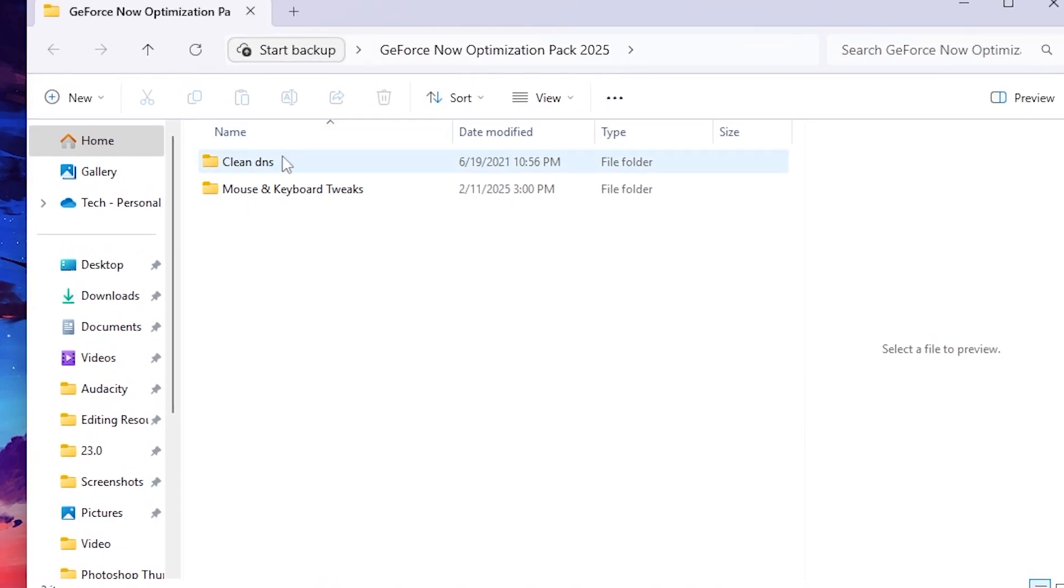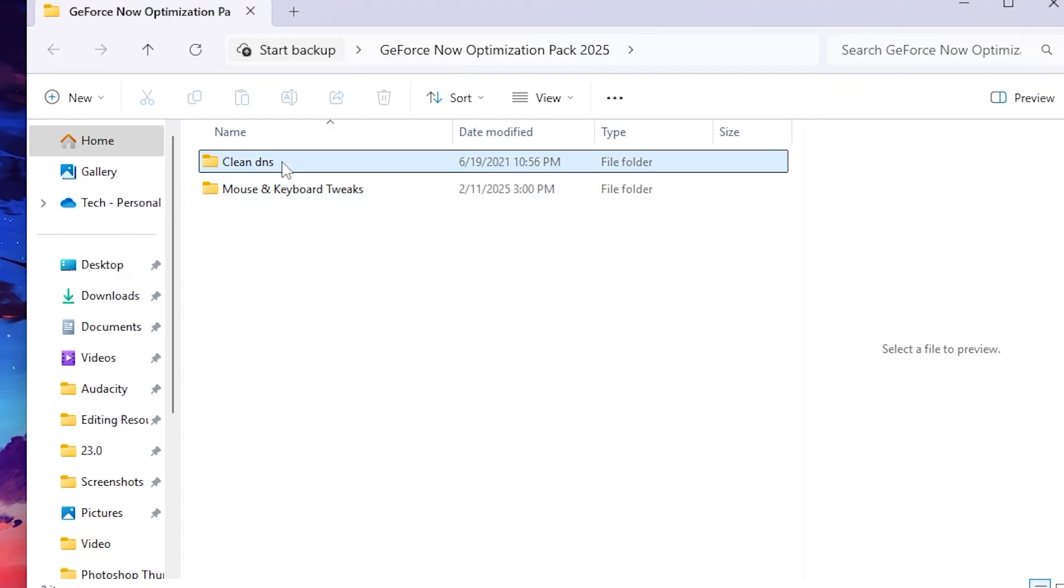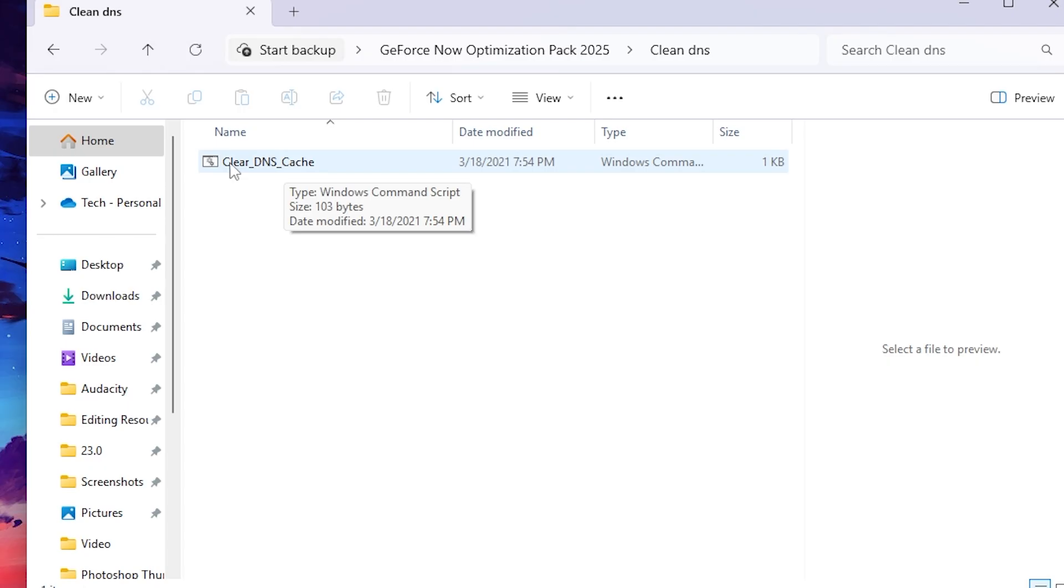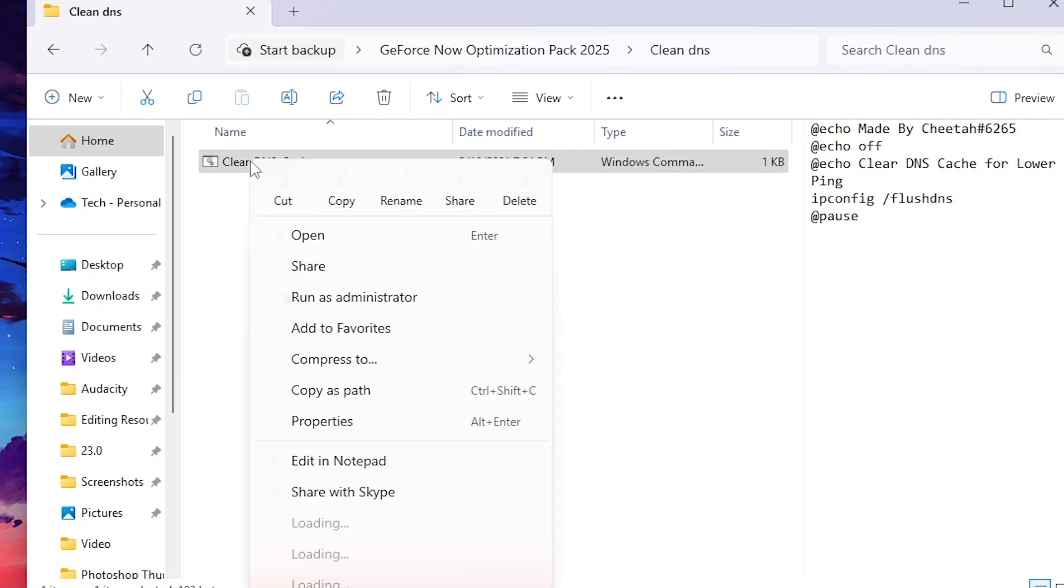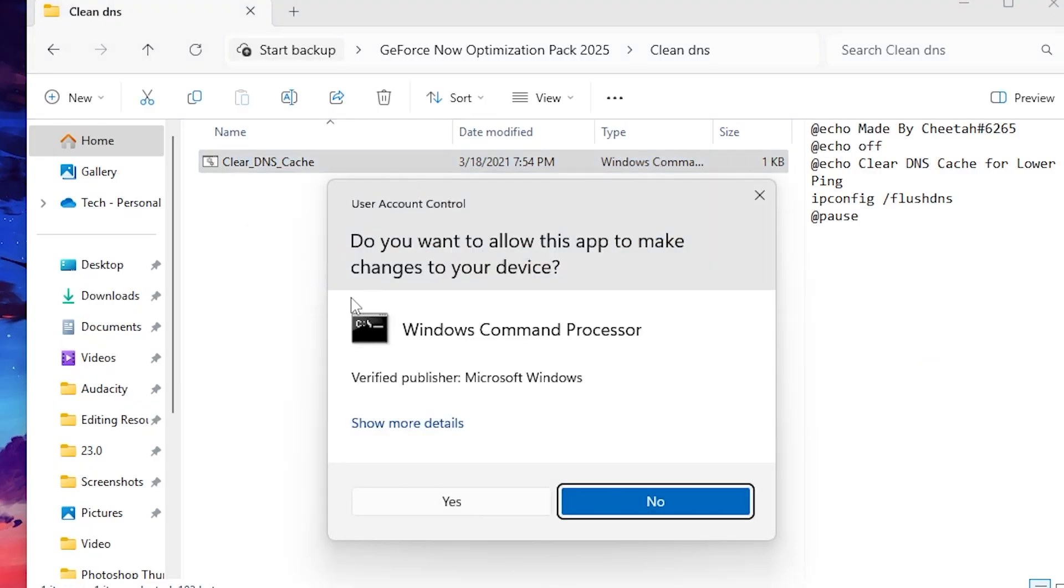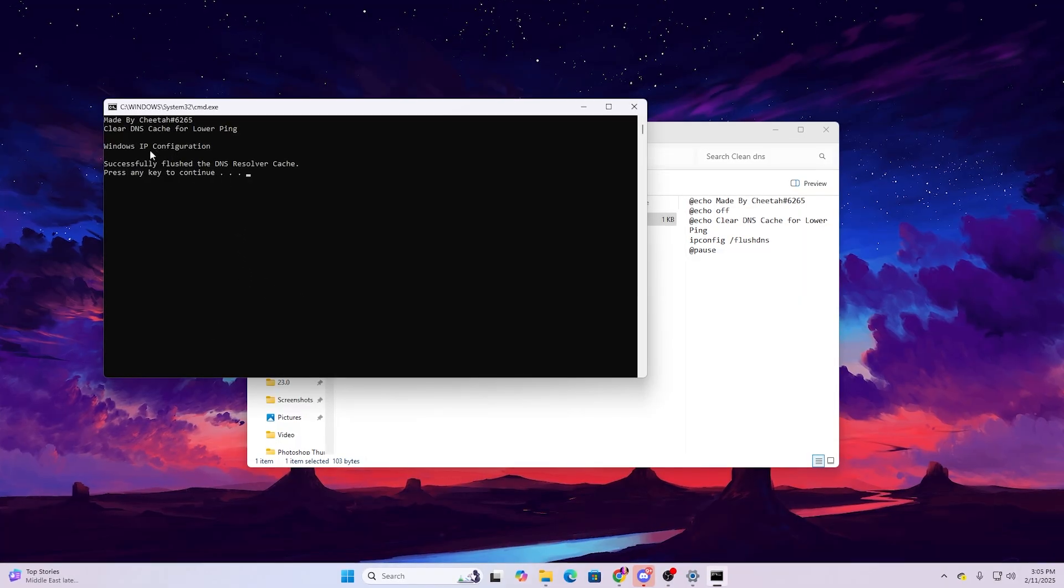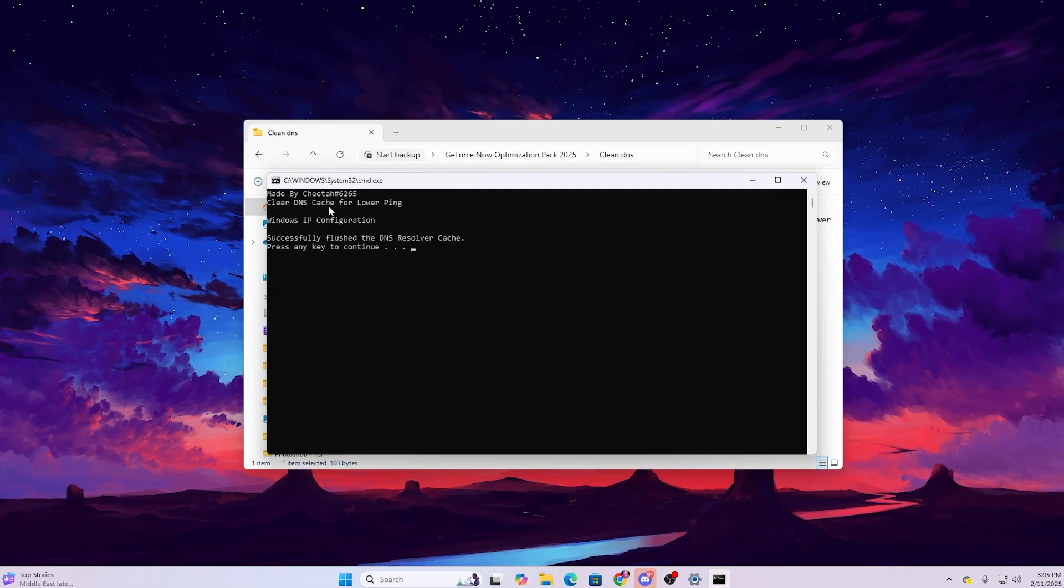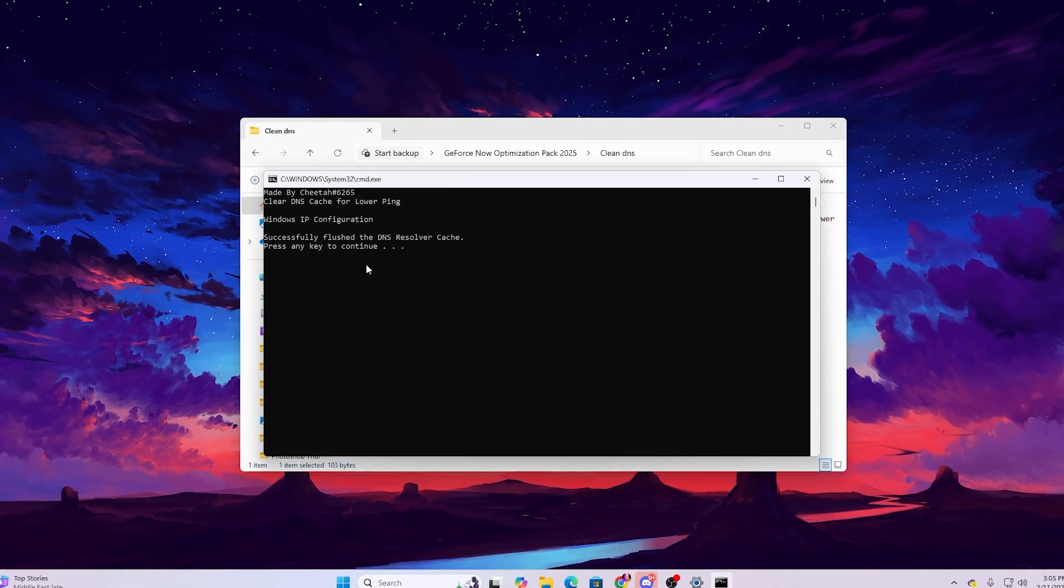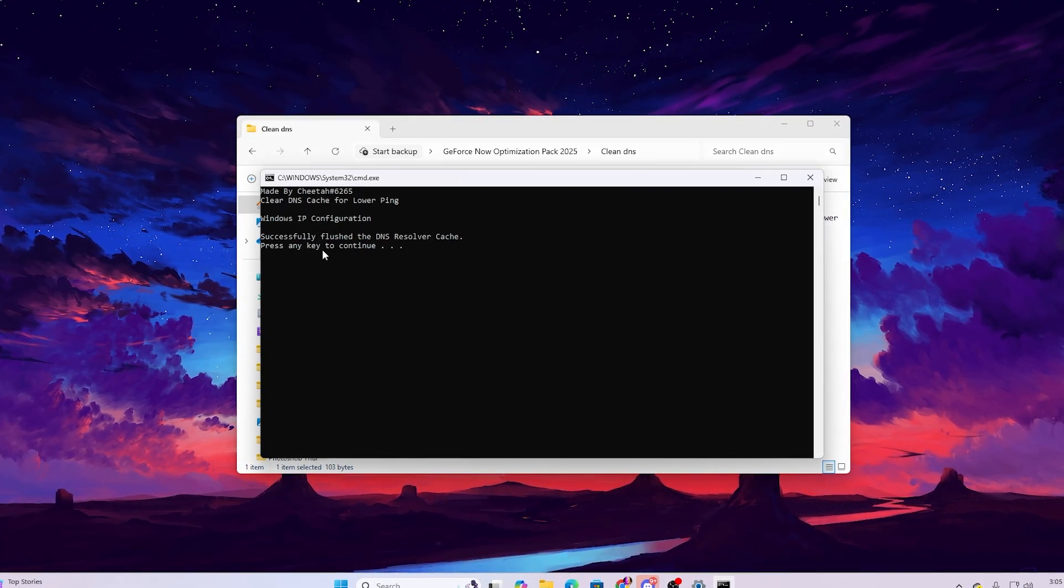Open up the folder and you will find two folders: clean DNS for optimizing your network, and mouse and keyboard tweak. Open up the first folder and here you will find clear DNS cache. It's important to clean your network cache before using your internet for GeForce Now. Right click and run this as administrator. Hit yes. This will lower your ping by clearing the DNS cache. Press any key to continue.